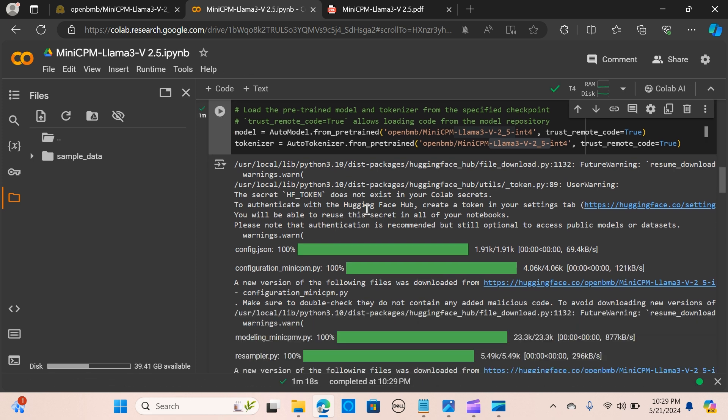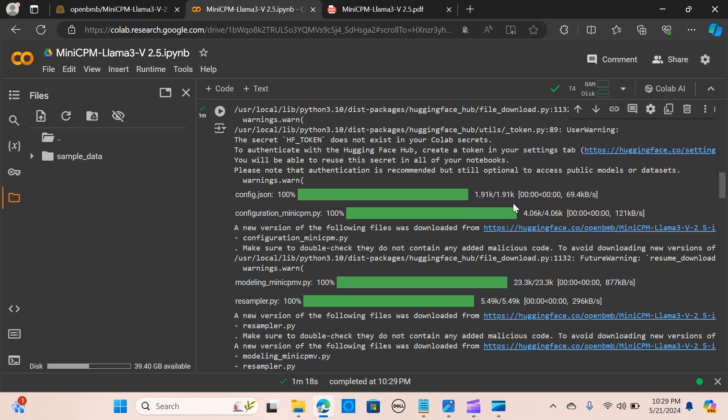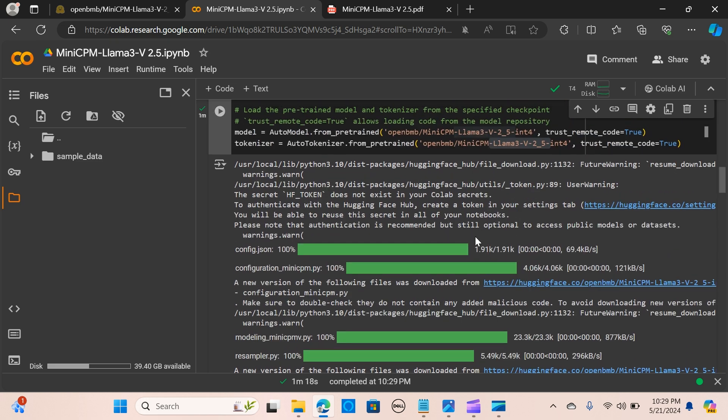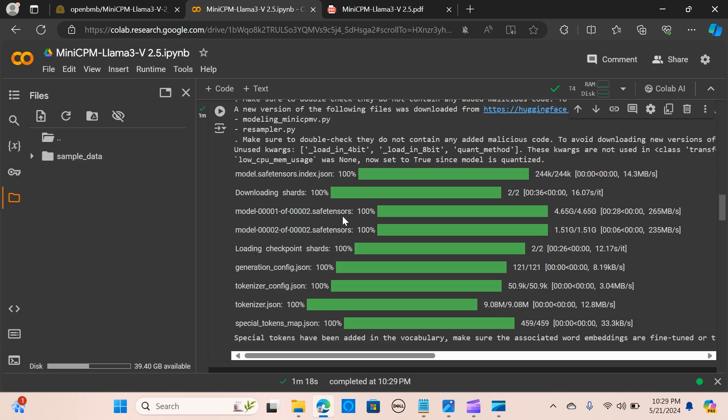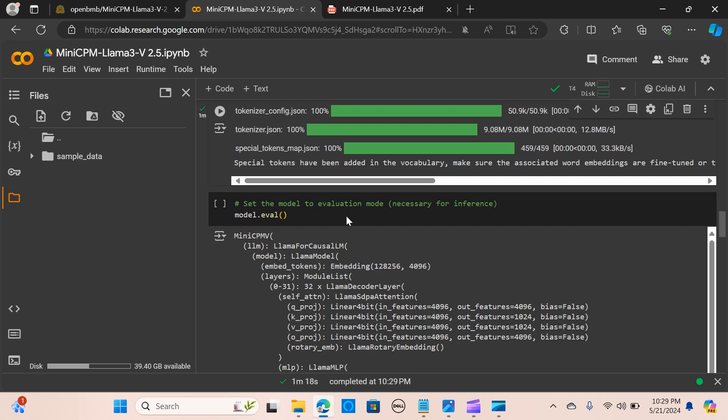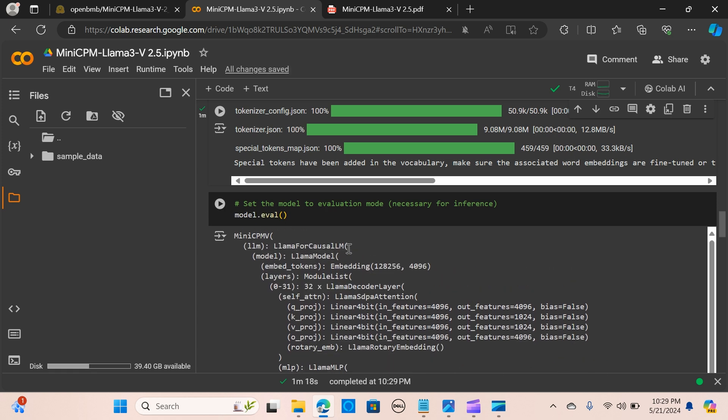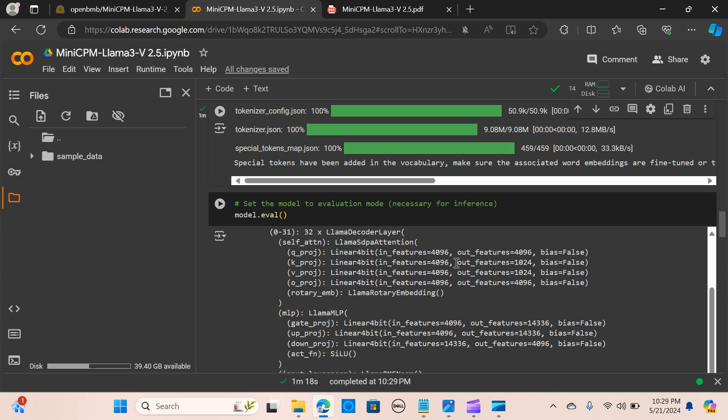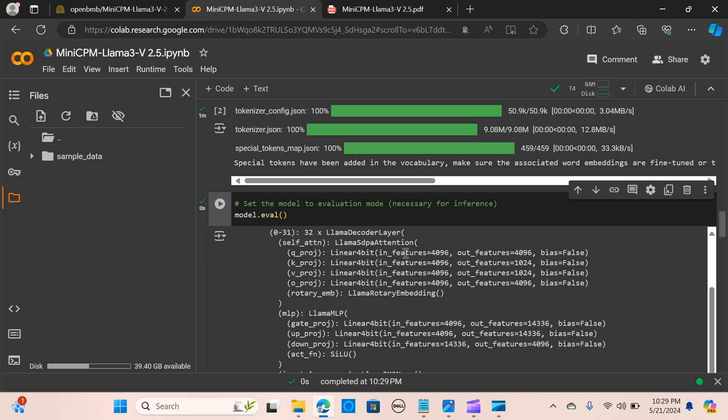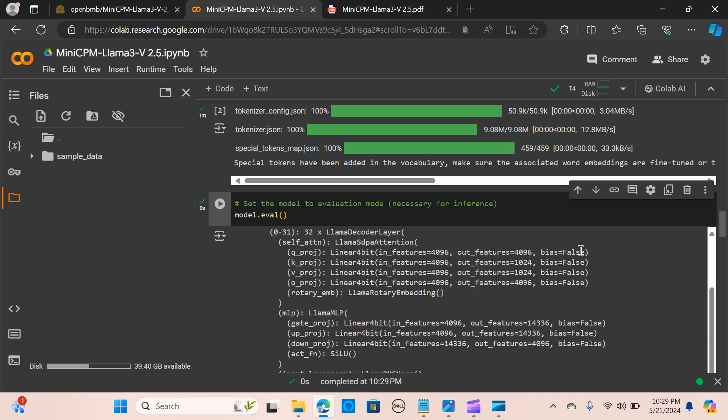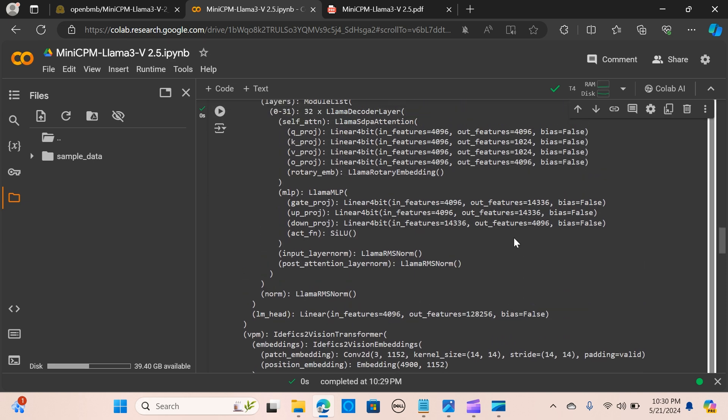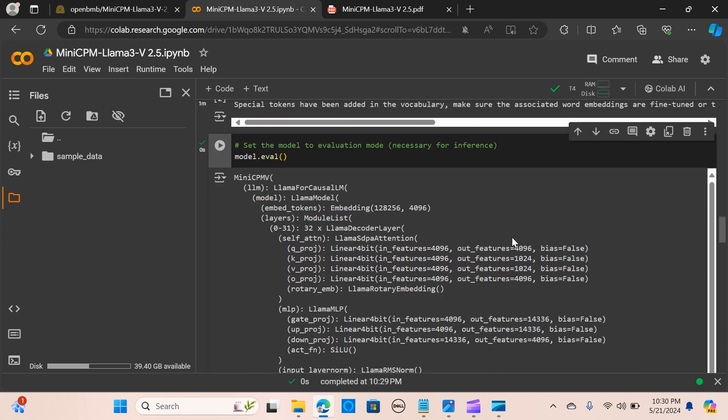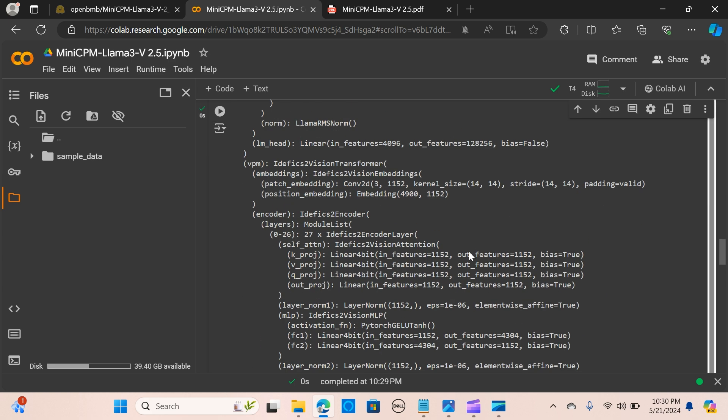We have the model loaded up. You could use the Hugging Face hub token to create analysis, but it's optional so I ignored that and it runs fine. The next thing is to set the model to evaluation mode. This is not really relevant but you could check this out. I'm going to say model.eval, which breaks down some of the information about the model.